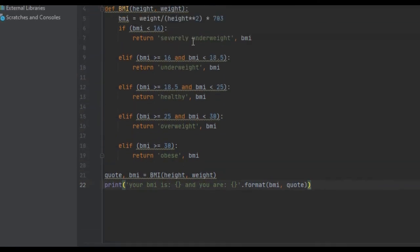So that is how you create a quick and simple BMI function. I hope that it was helpful and you learned something from it. And if you did, I would appreciate it if you liked, commented, and subscribed.